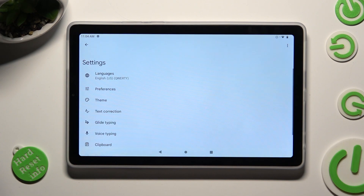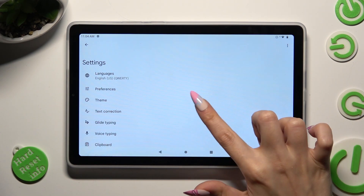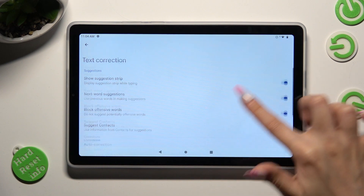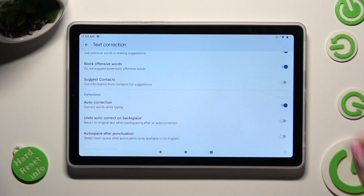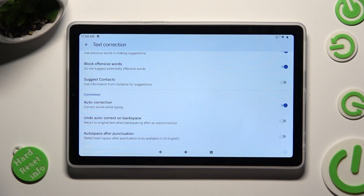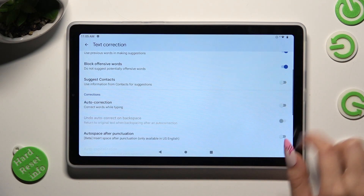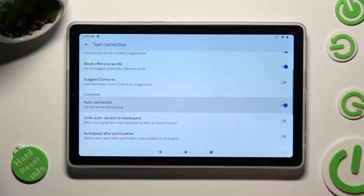Following that, just go into Text Correction, scroll down and click on the switcher next to Auto Correction. This way you'll turn it off or on.